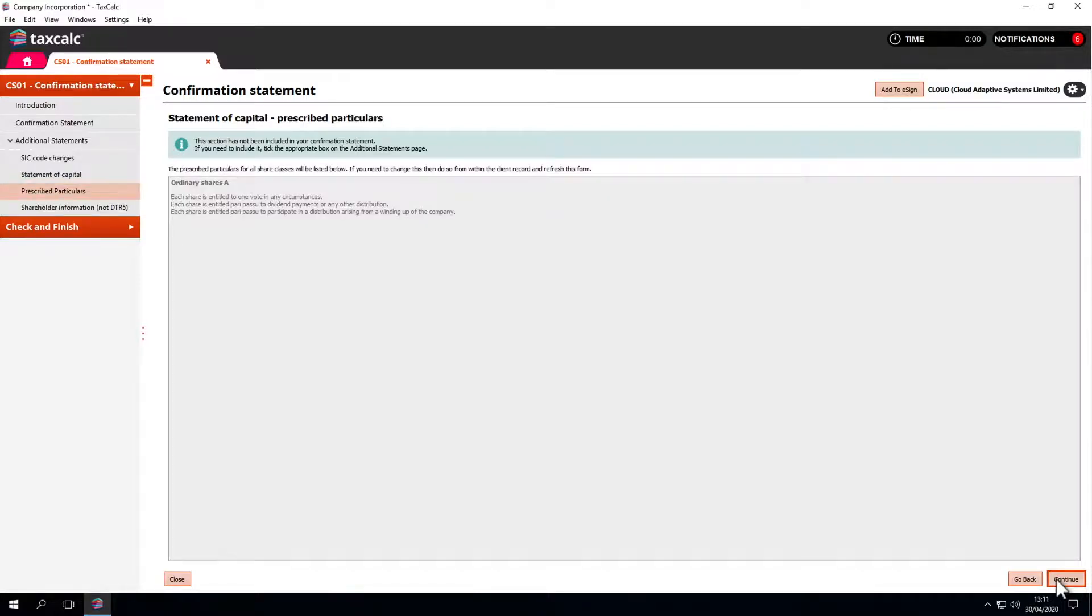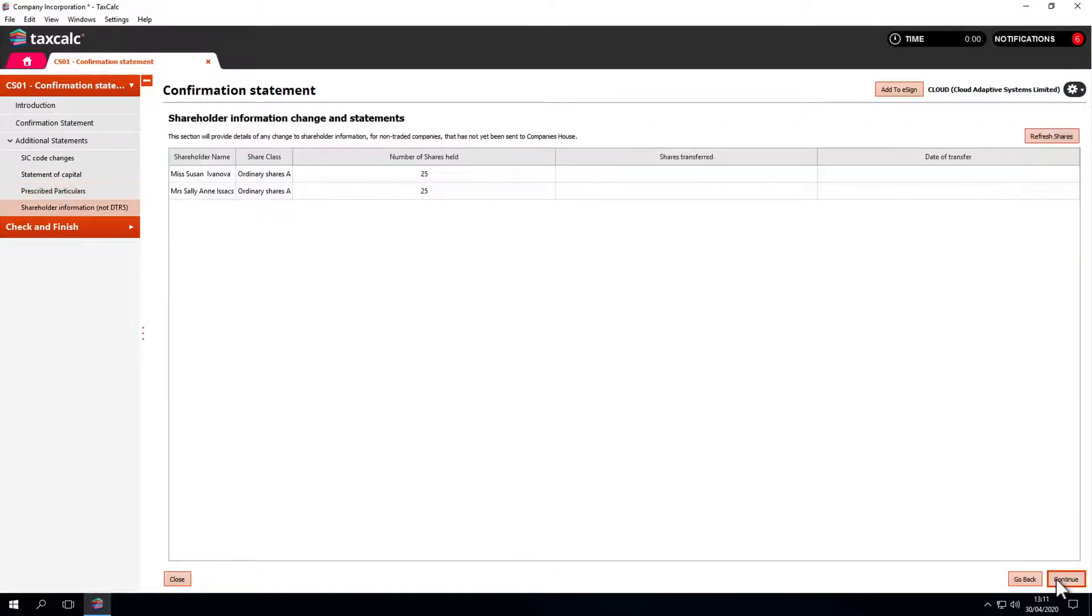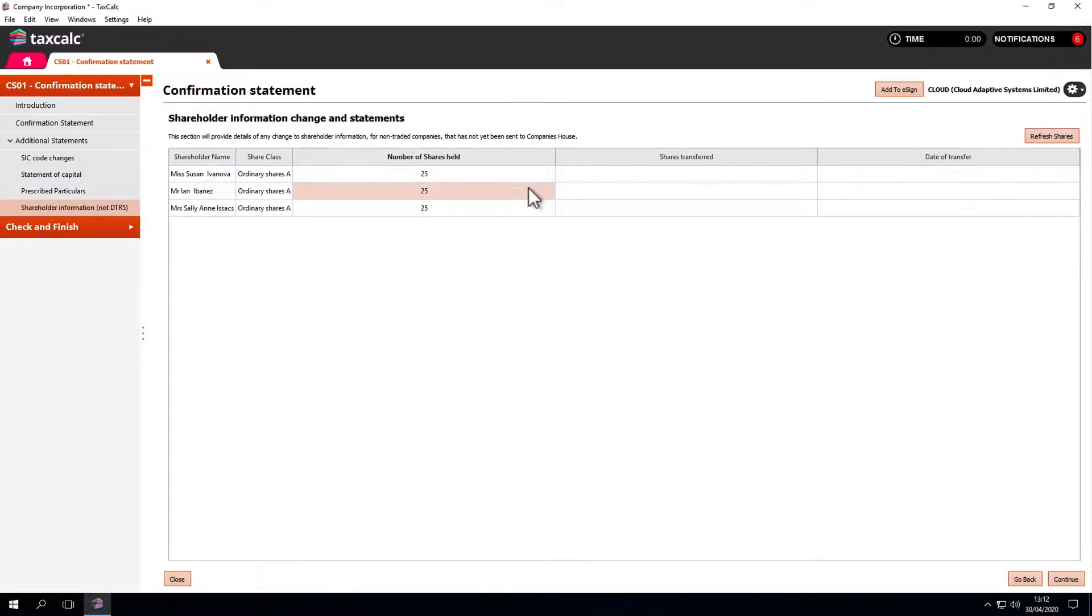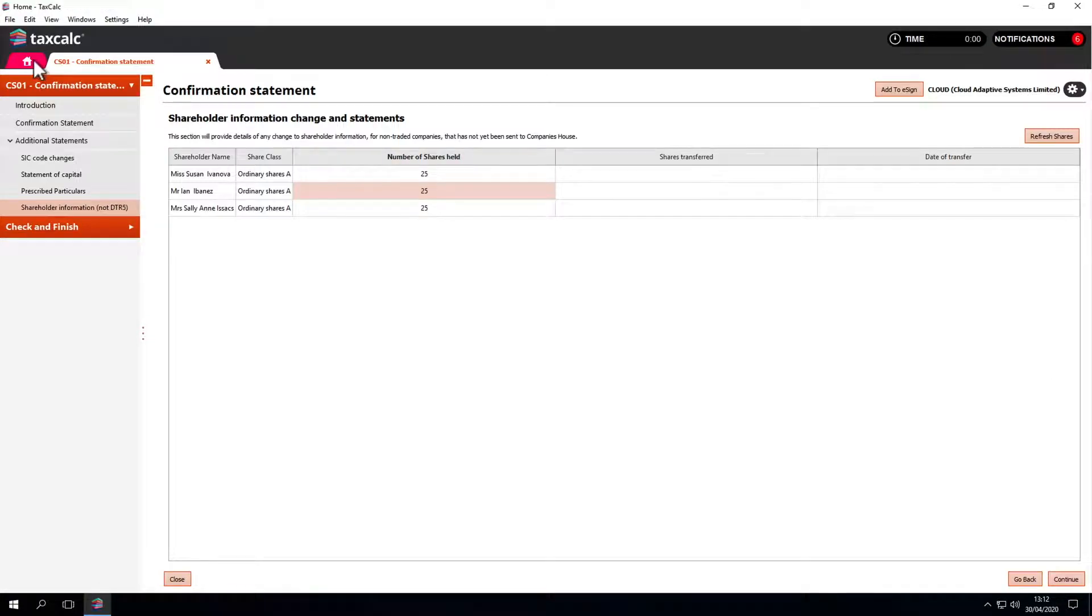In this instance, we didn't tick to say the classification of the company had changed, so that's not affected. At this point, we'll refresh the shares. That comes in from Practice Manager. We'll need to make sure that the information in Practice Manager is kept up to date.